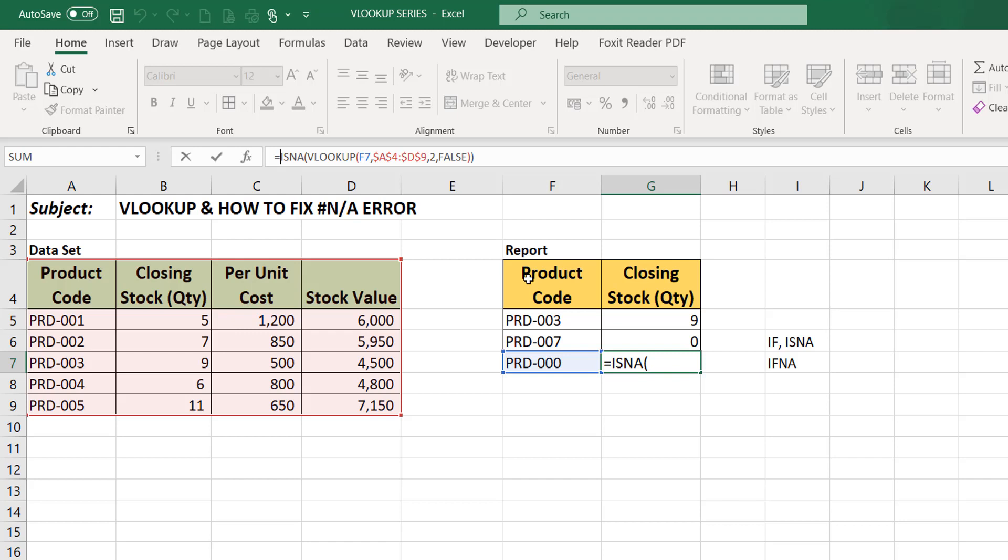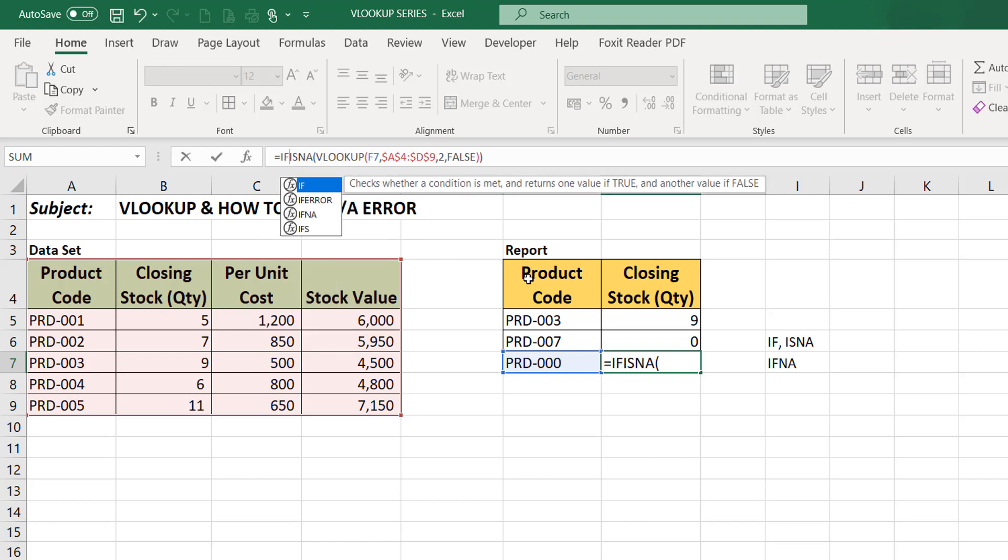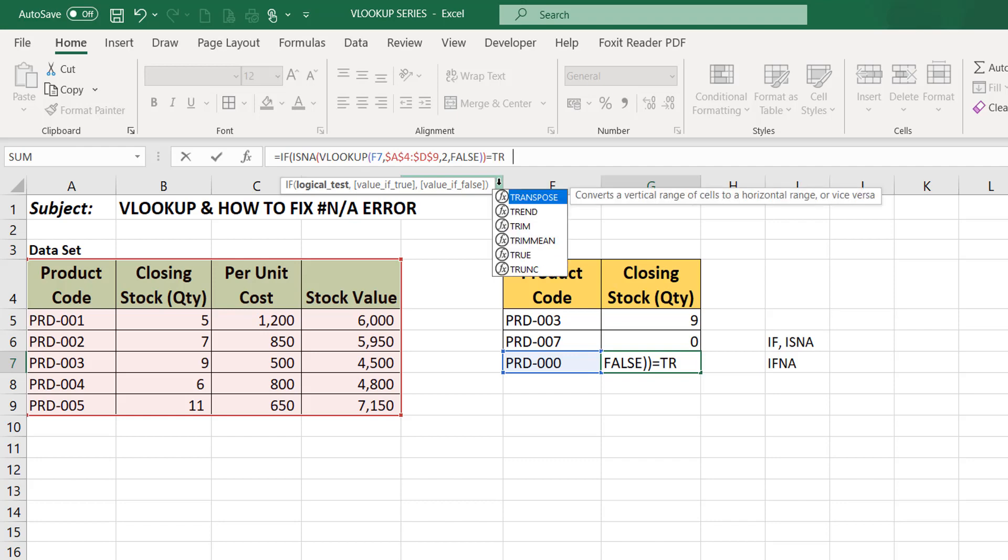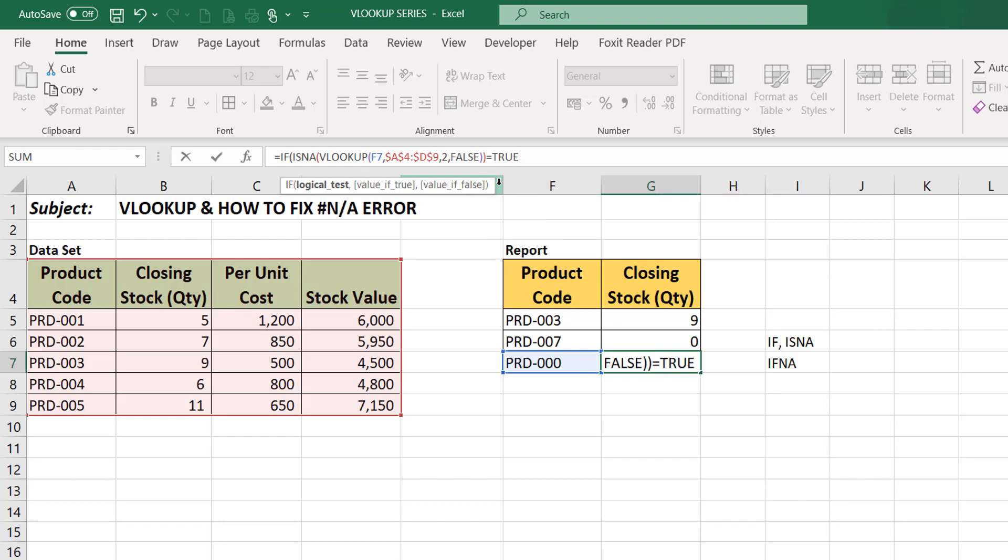Then I will now say if it is a non-applicable error, if this is equals to true, if it is true just as we've seen, then just return zero.